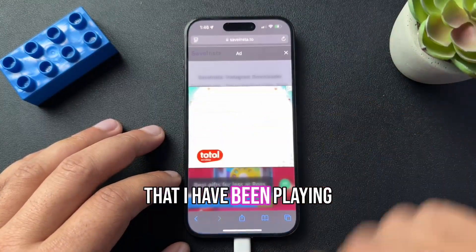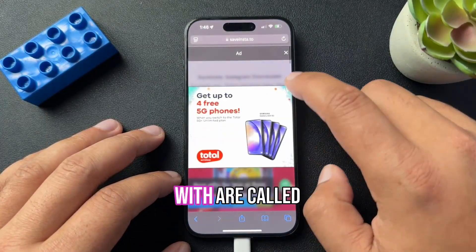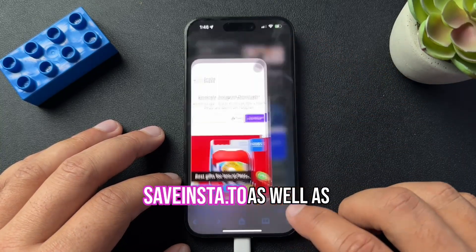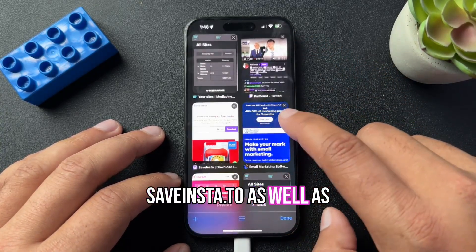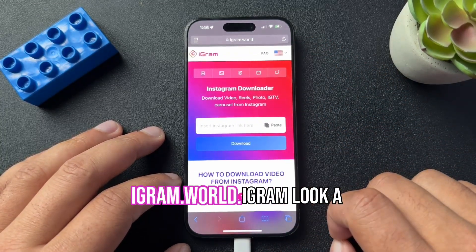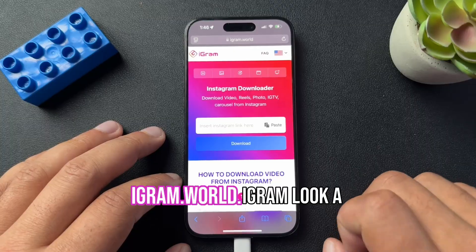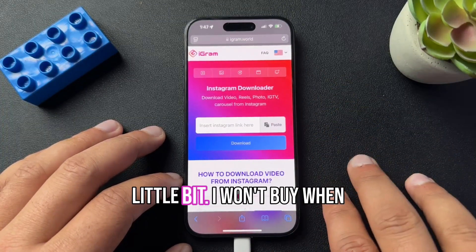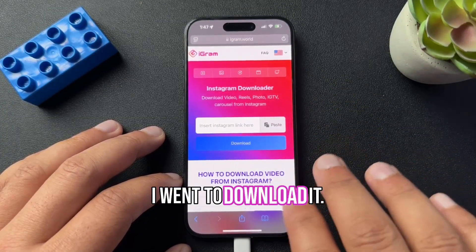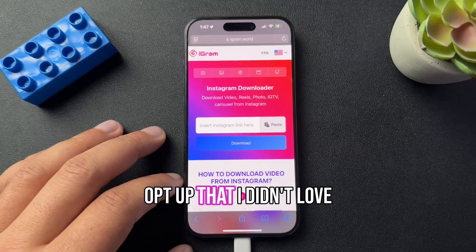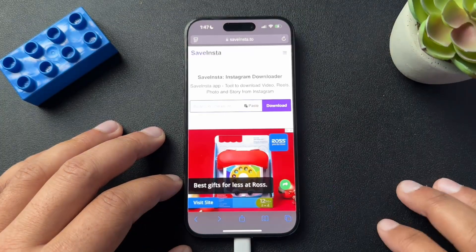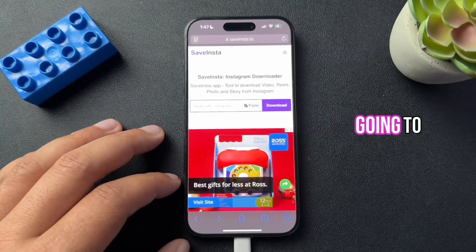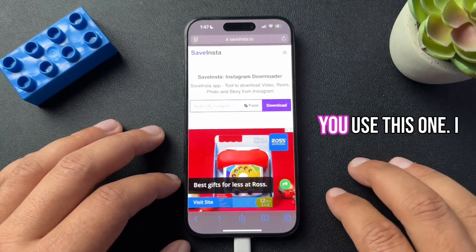The two downloaders that I've been playing with are called saveinsta.to, as well as igram.world. igram looks cool, but when I went to download it, there were a lot of things that popped up that I didn't love. When I did it through saveinsta, the process was a lot cleaner, so I'm going to recommend that you use this one.